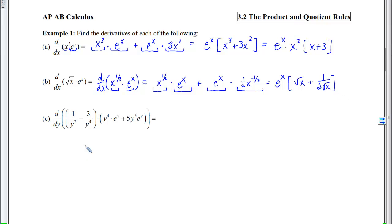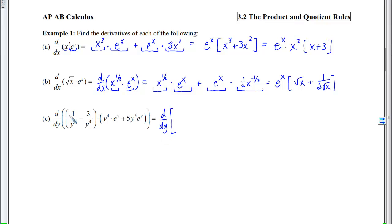Part (c) illustrates a key strategy: you can either take the derivative and then simplify, or simplify first and then take the derivative. Simplifying first is 99.99% of the time more beneficial — more efficient, fewer mistakes, simpler. So before taking the derivative, we distribute and combine like terms.